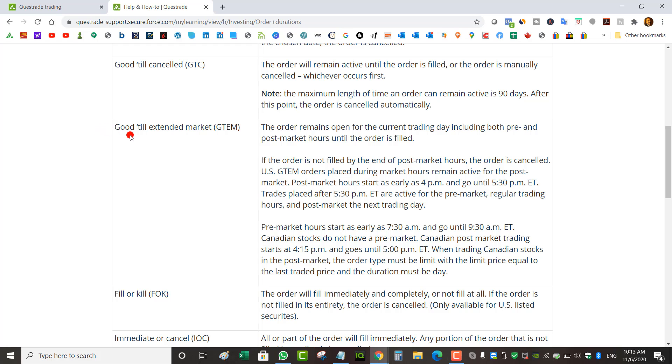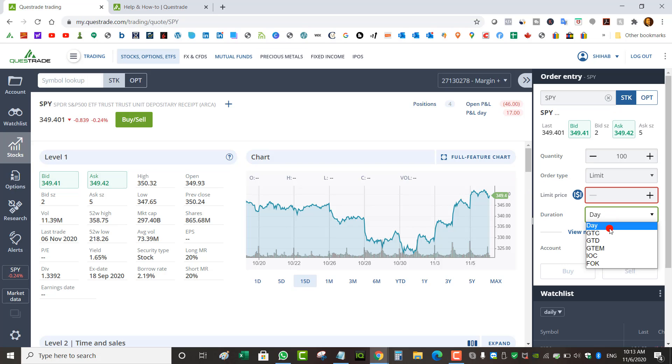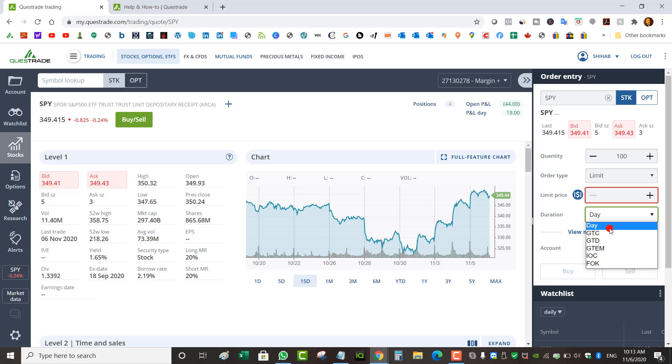To trade stocks after hours or pre-market with Questrade, just make sure your duration is GTEM for US stocks and Day for Canadian stocks. And don't forget to cancel your orders if you're trading after hours and you don't want your order to get filled in the pre-market.